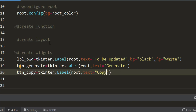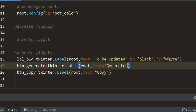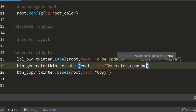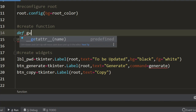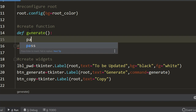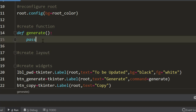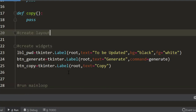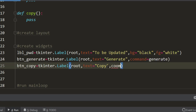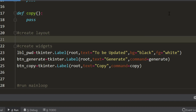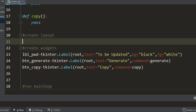Let's also create placeholder functions to be called on button click. To call a function on button click we use the `command` option, passing the function name — for example, `command=generate`. We create a `def generate` with just `pass` for now, and similarly a `copy` function. Notice we do not use parentheses when passing the function through `command`. These functions exist but don't do anything yet.